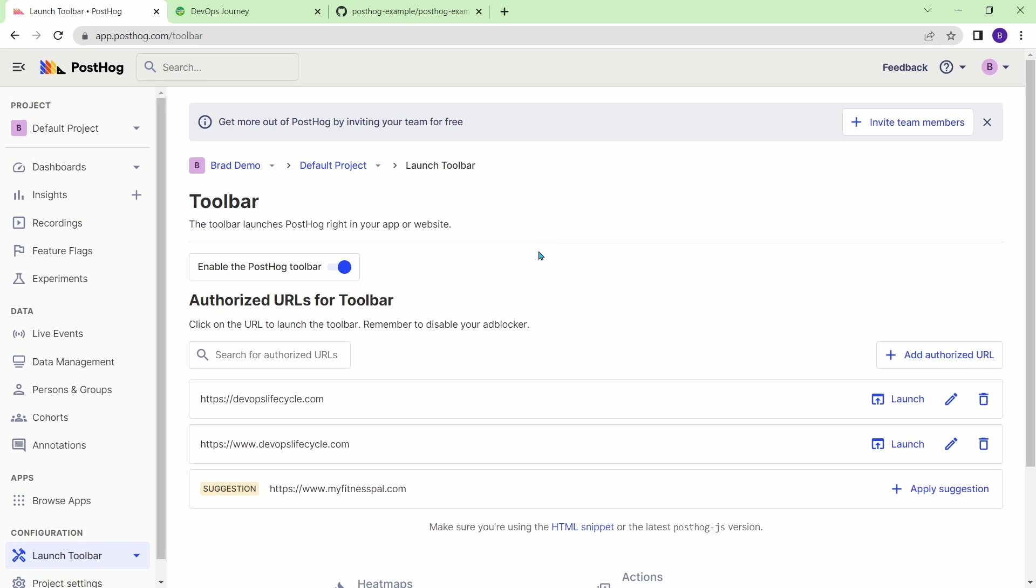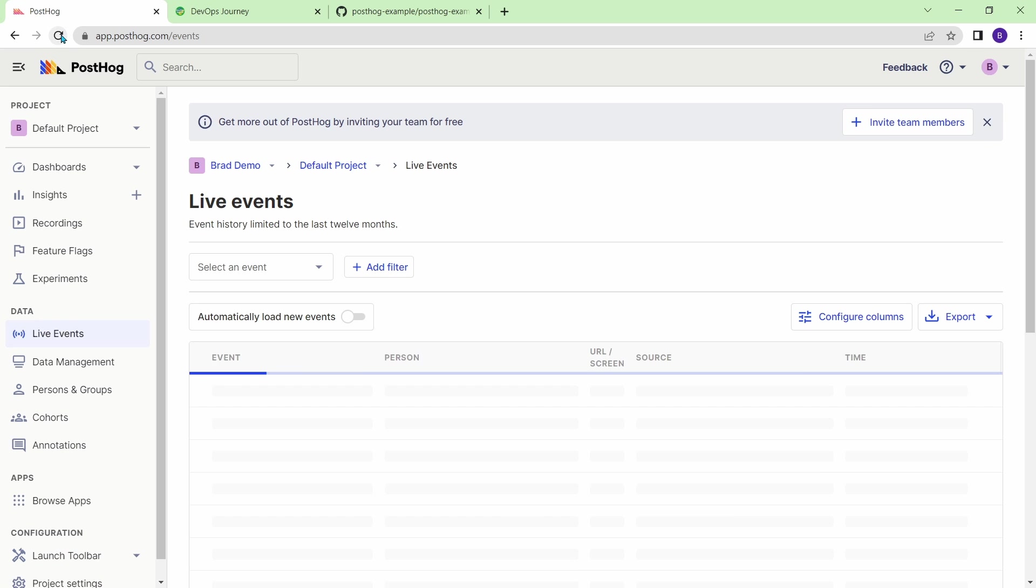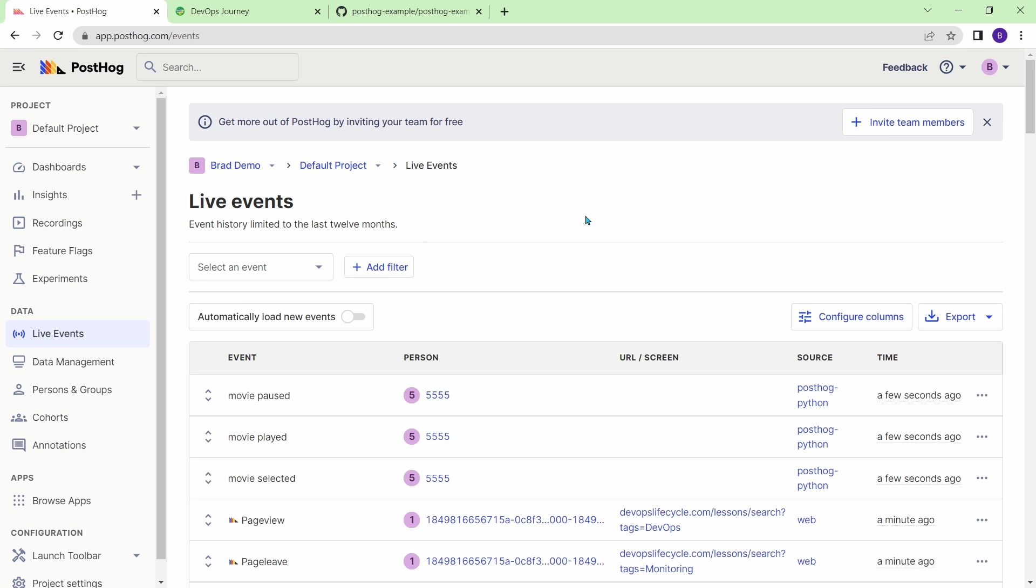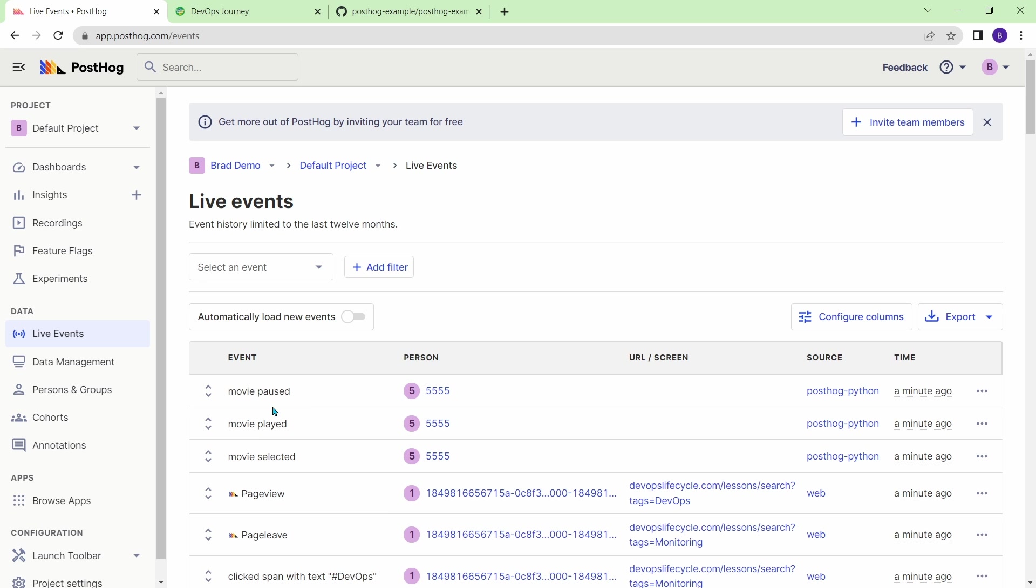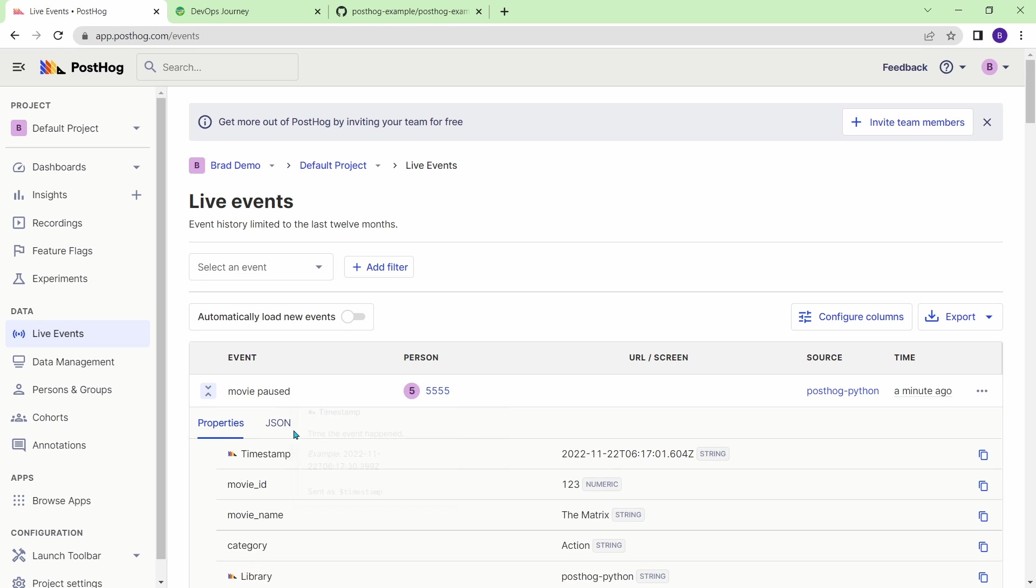Alright, so I'm back in PostHog here, I'm going to go over to live events. And I'll just refresh. And you can see that I have three events here, all from user ID 555. And they did the movie selected, movie played, and then movie paused. The source was from my PostHog Python application. And if I actually look into the events, it's giving me the information that I supplied, such as the movie ID, the movie name, and the category. And again, you could customize the fields to be whatever you want for your application.